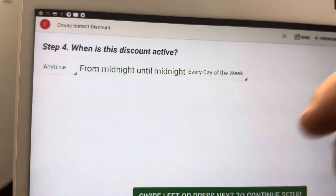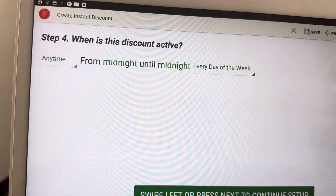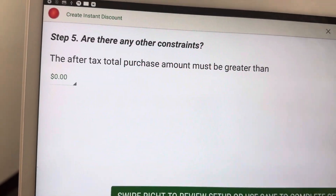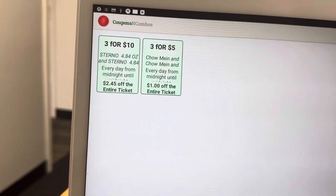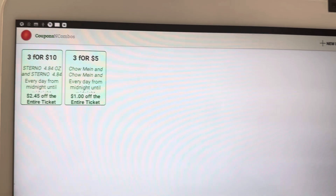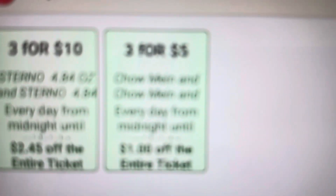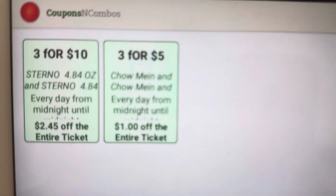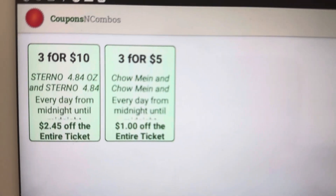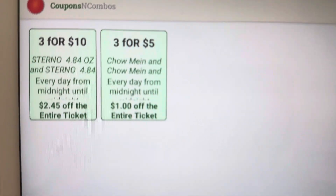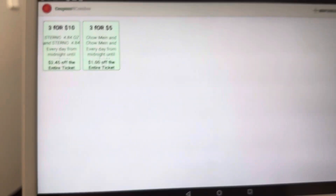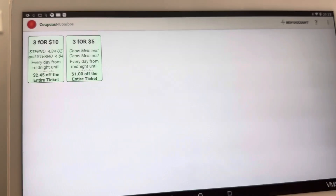Any time of day, no other conditions, and we're going to save this. So Chow Mein and Chow Mein and Chow Mein — every day you get a dollar off the entire ticket.